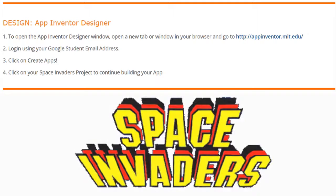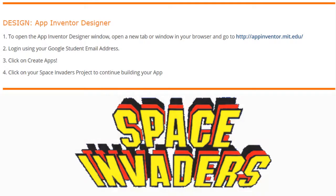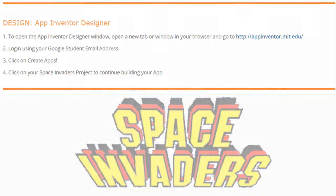Today we're going to go ahead and finish our Space Invaders app by cleaning up our code. In order to navigate to your Space Invaders app, you're going to need to open a new tab or window in your browser and go to appinventor.mit.edu. From here, you'll use your Google student email address, click on Create Apps, and then click on your Space Invaders project to continue building your app.